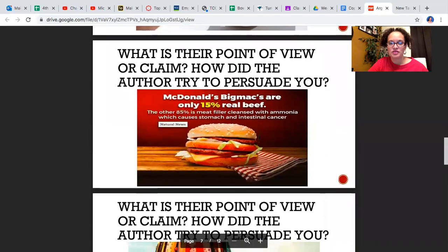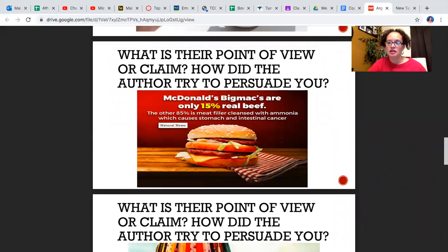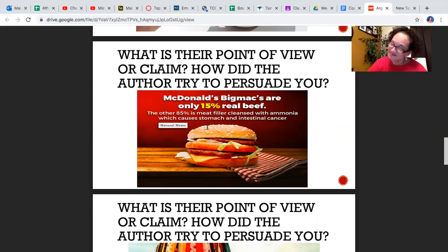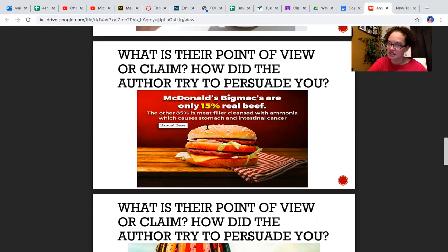Let's look at this next one. What is their point of view or claim? How did the author try to persuade you? 'McDonald's Big Macs are only 15% real beef. The other 85% is meat filler cleansed with ammonia, which causes stomach and intestinal cancer.' What is their point of view — do they like McDonald's? Probably not. Do they want you to go to McDonald's? No, because they're telling you all this bad stuff about their beef. They're trying to convince you that you probably shouldn't go and have a McDonald's Big Mac. That's their opinion.